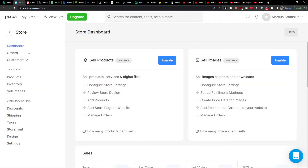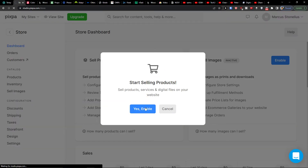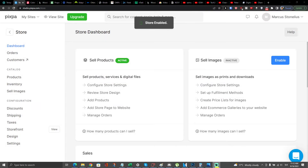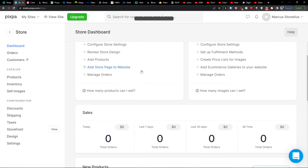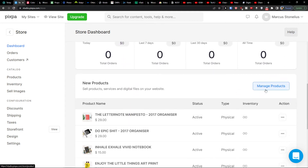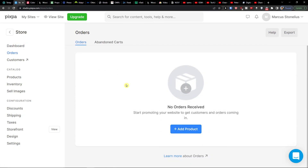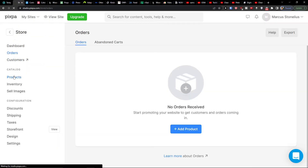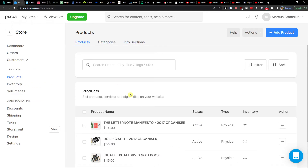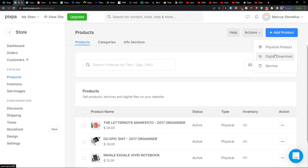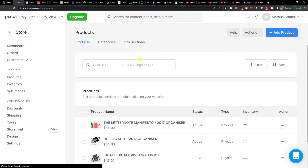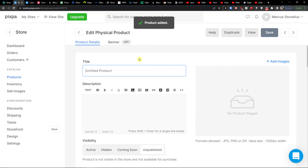Now let's look at the Store. In the store dashboard you can enable selling products. Once enabled, you'll see sales, new products, and product management. Under the dashboard you'll also find Orders, Customers, and in the Catalog section — Products. To add a product, go to the top right and click 'Add a Product', then choose physical product, digital, donation, or service.